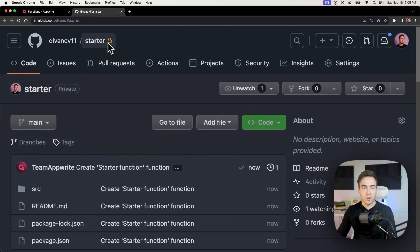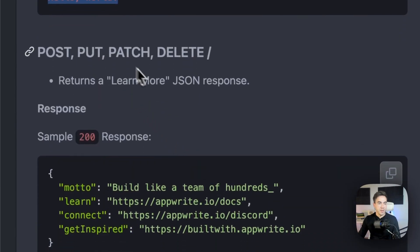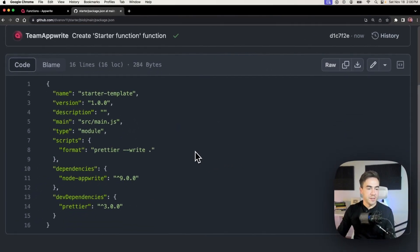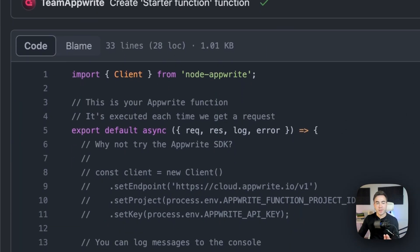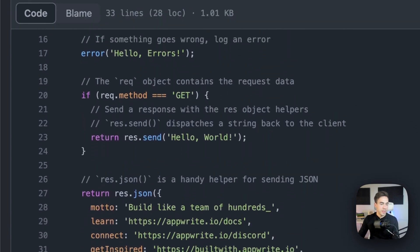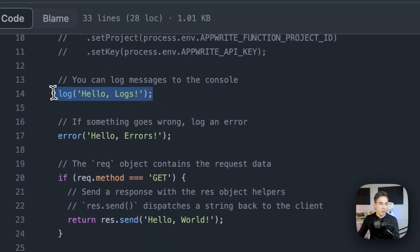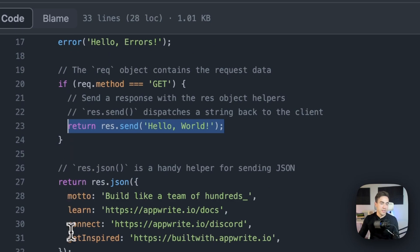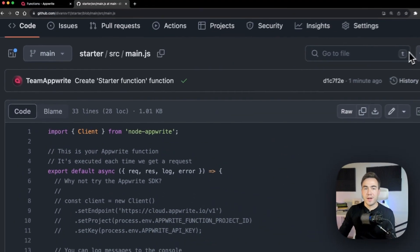Let's explore the new GitHub repo called 'starter'. It contains a README file explaining that on a GET request the function returns 'Hello World', and it describes the POST, PUT, PATCH, and DELETE methods. There's also a package.json with all the dependencies. The actual function lives in the source folder inside main.js. It's 33 lines with some comments — we see the function, some logging, error handling, and a condition checking the request method: a GET request responds with 'Hello World', while other calls use a JSON response.